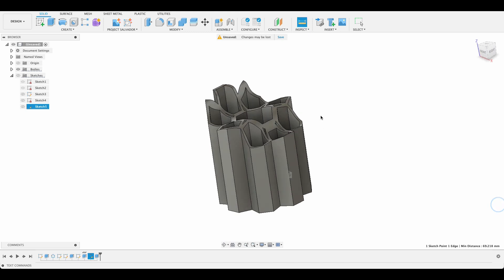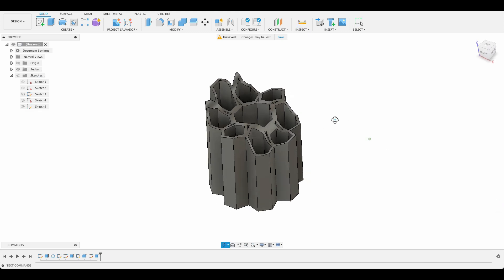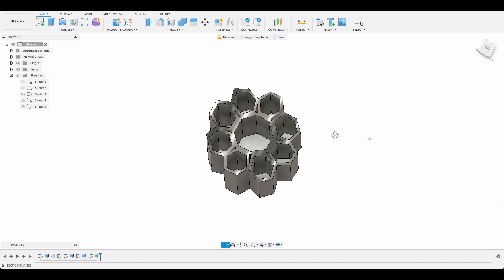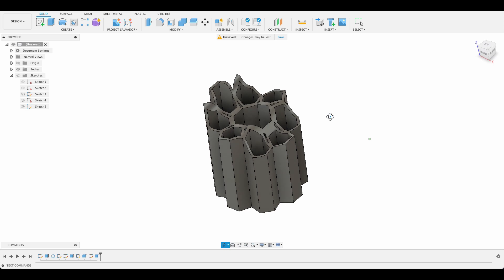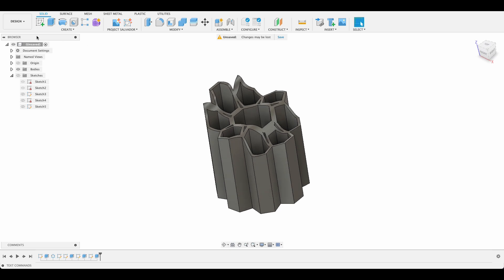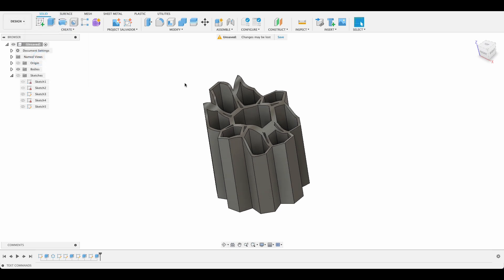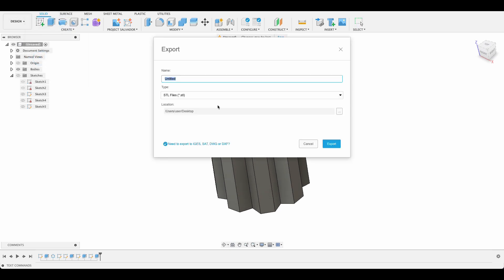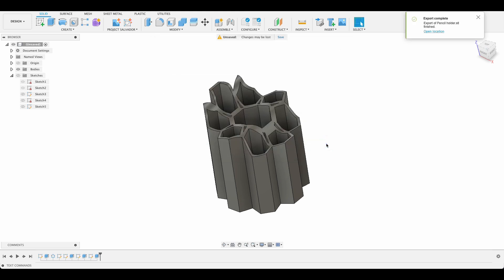Now we're going to export this and put it in our slicer. So we'll go file, export. And I'm just going to export it to my desktop pencil holder. Export. Perfect. Now let's go into the slicer.